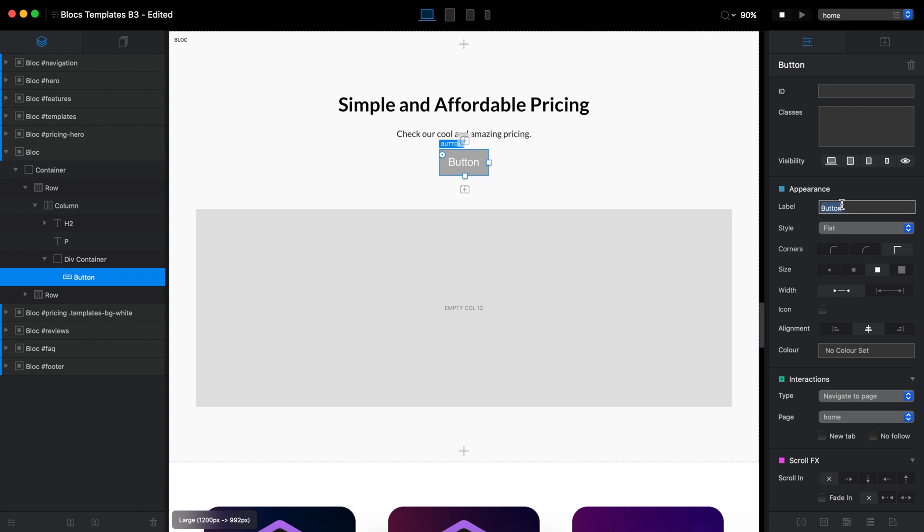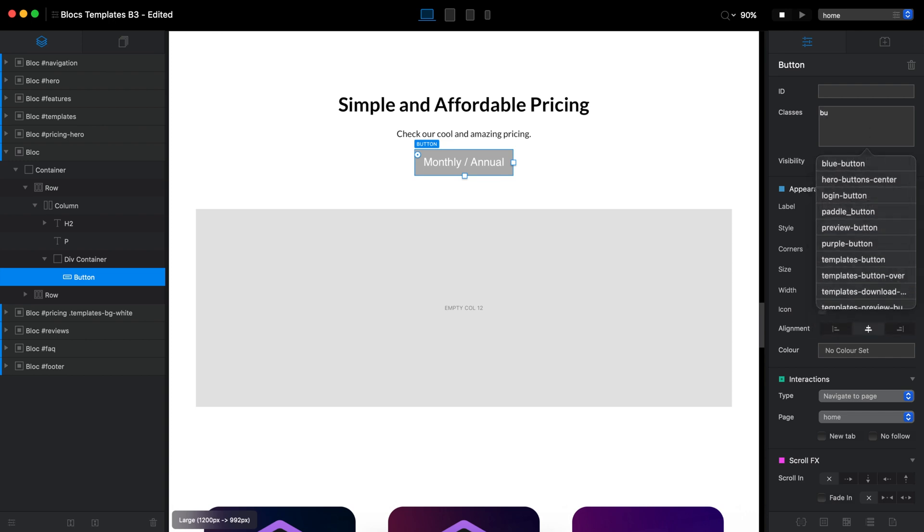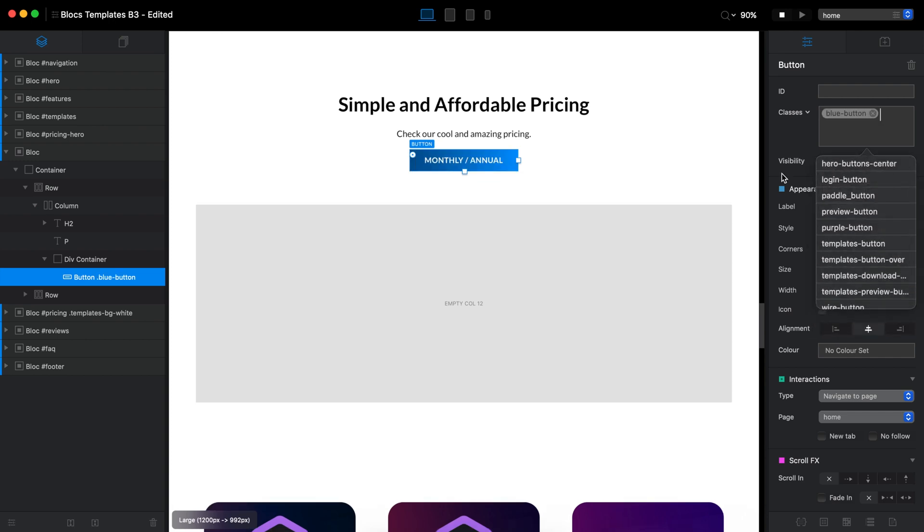So let's just name it. We'll switch or just type monthly annual like that. For now, I will just leave it like that and I will apply some cool looking button like that. Looks fine.